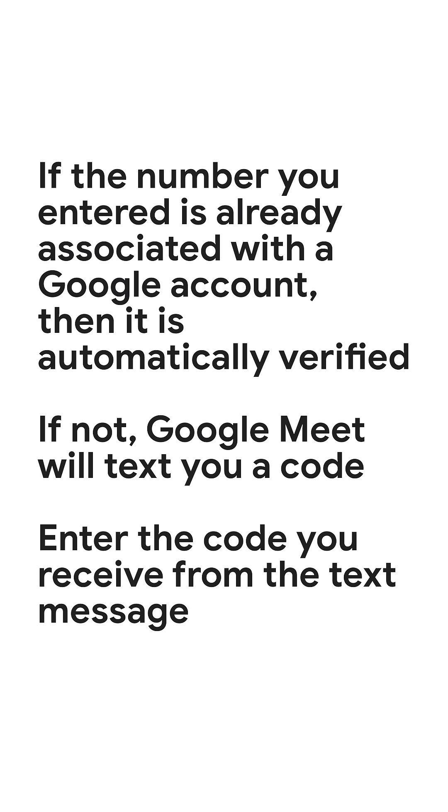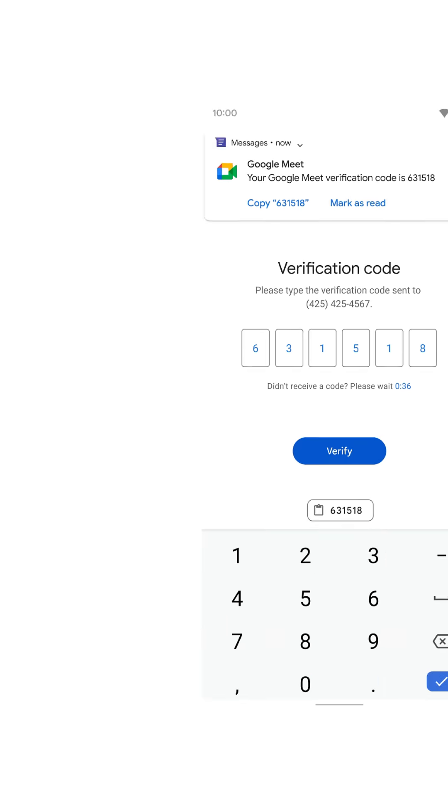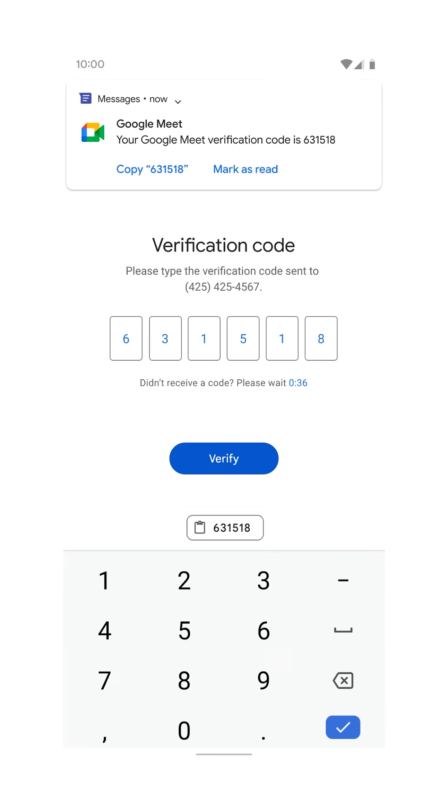If not, Google Meet will text you a code. Enter the code you receive from the text message.